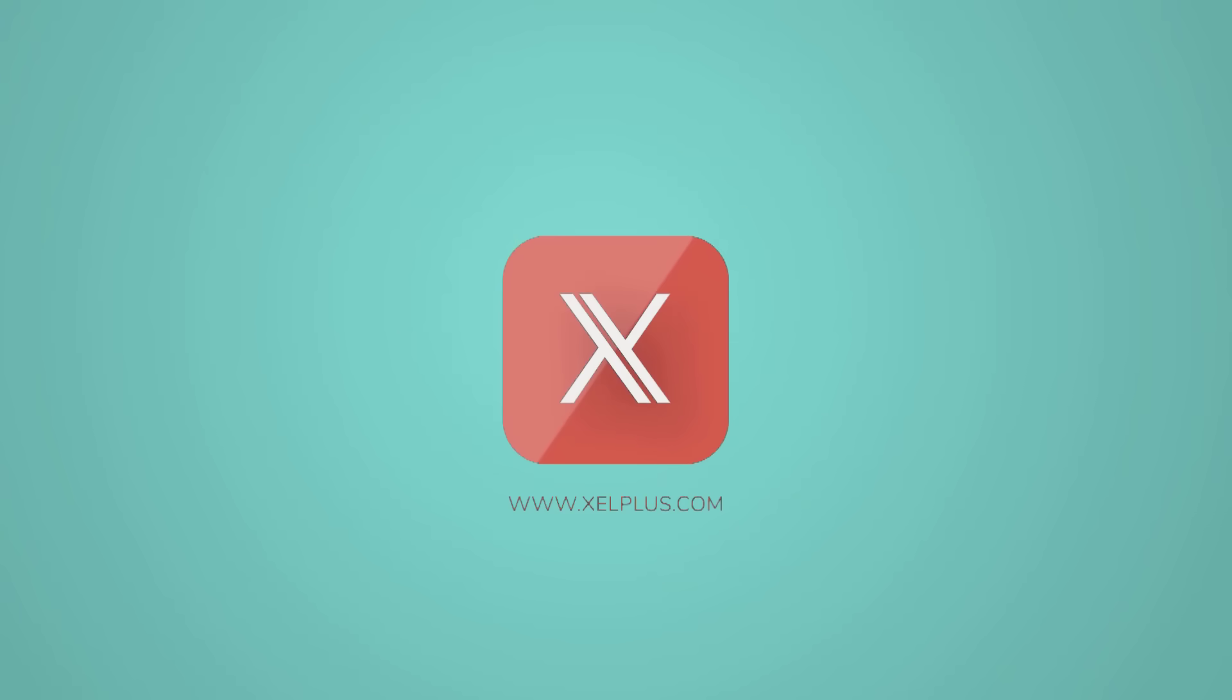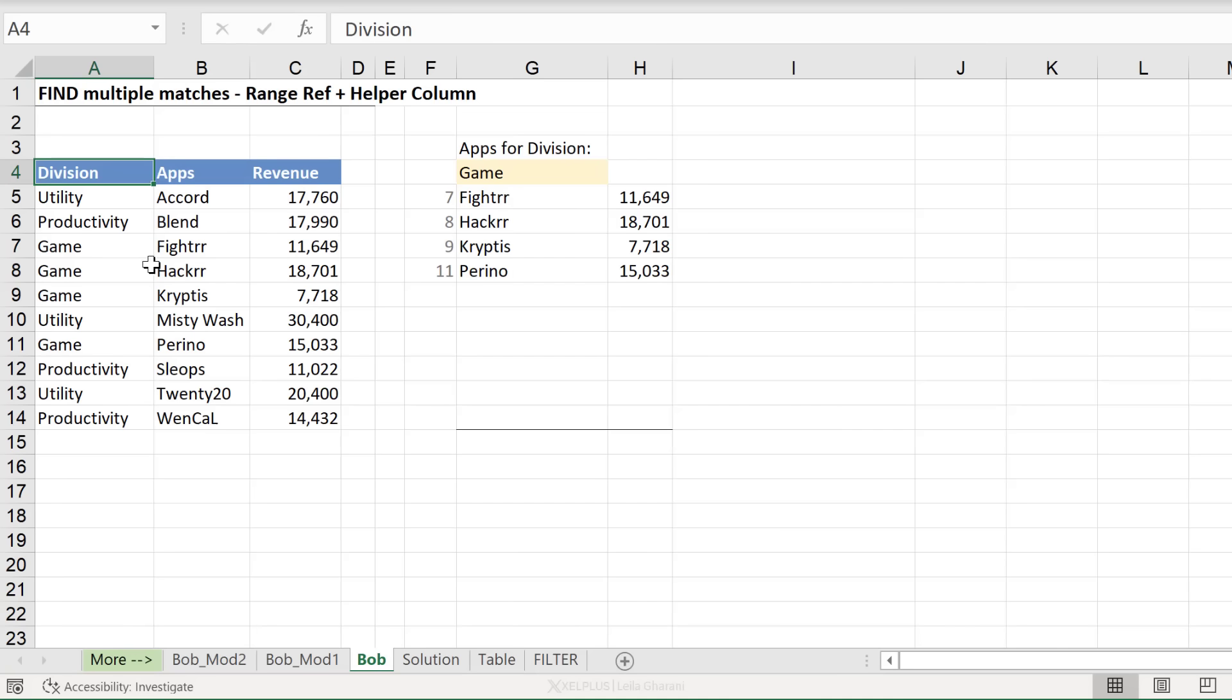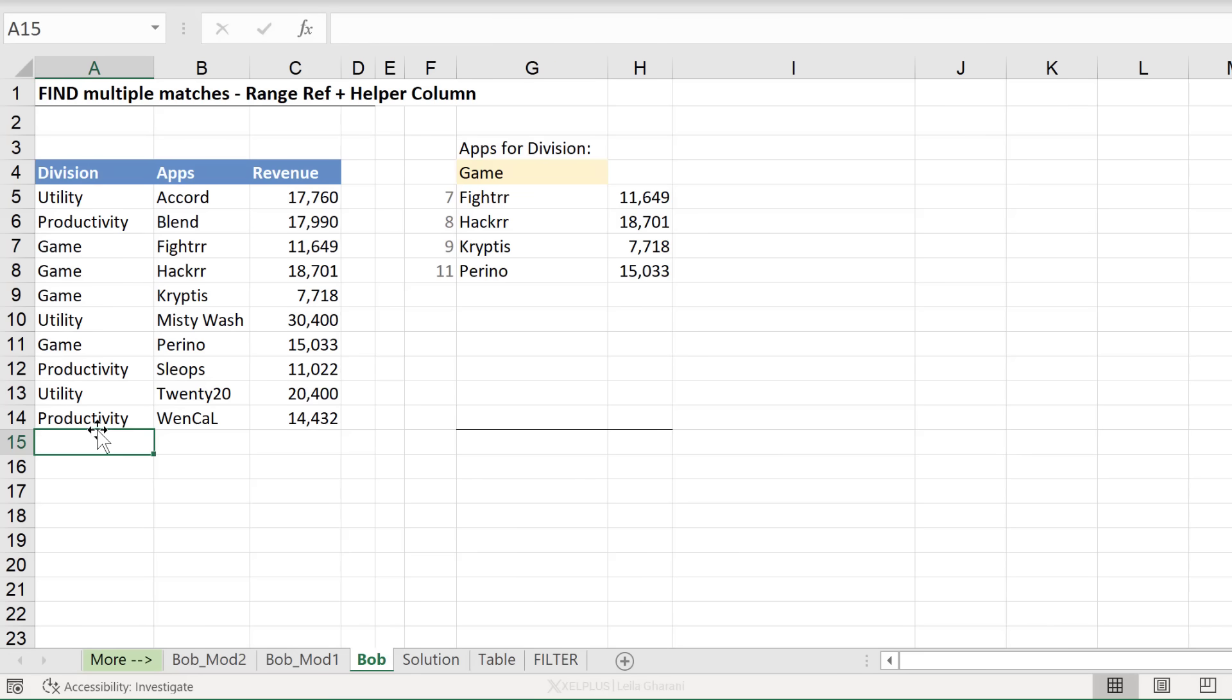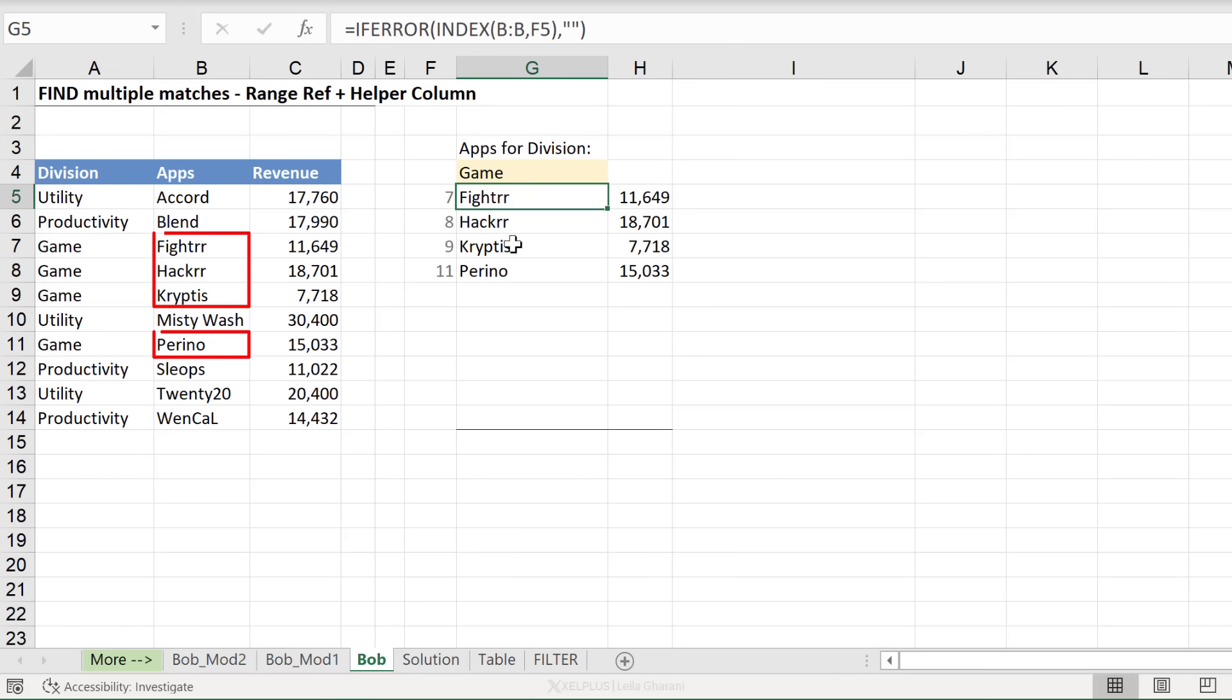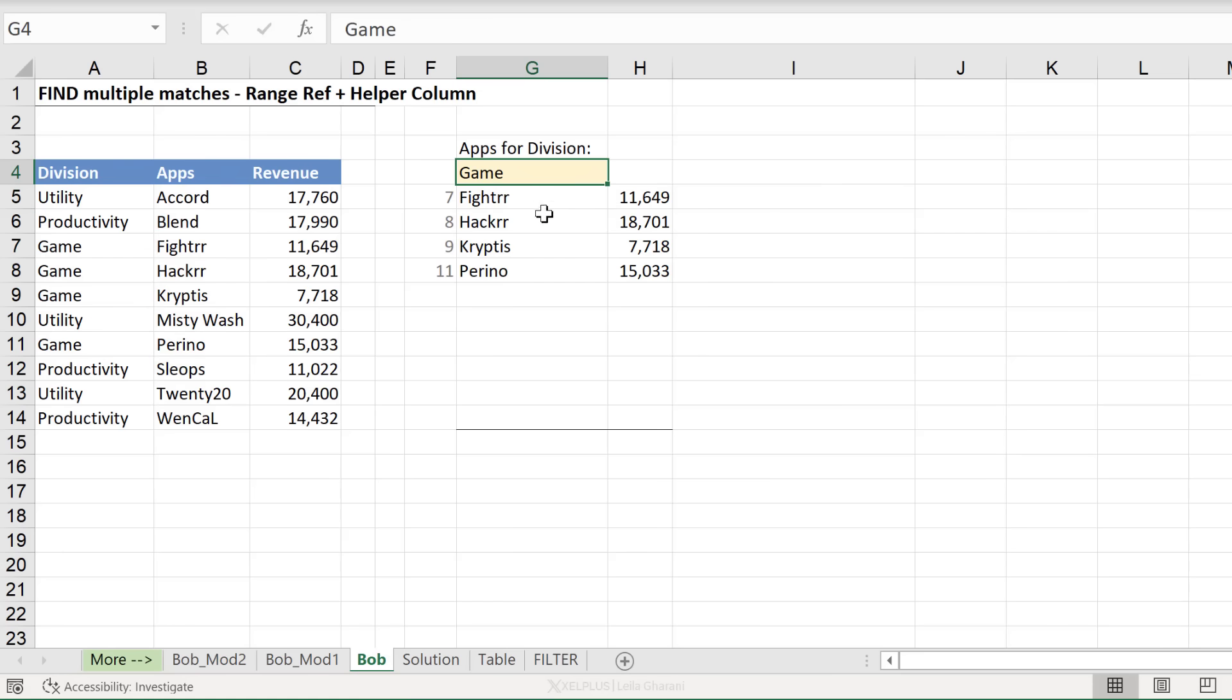Let me quickly give you some context. We have our mini dataset here, information on division, apps, and revenue. Notice division is repeated. What we want to do is type in a division name and get the results, basically the apps and revenue for all the occurrences of the division.